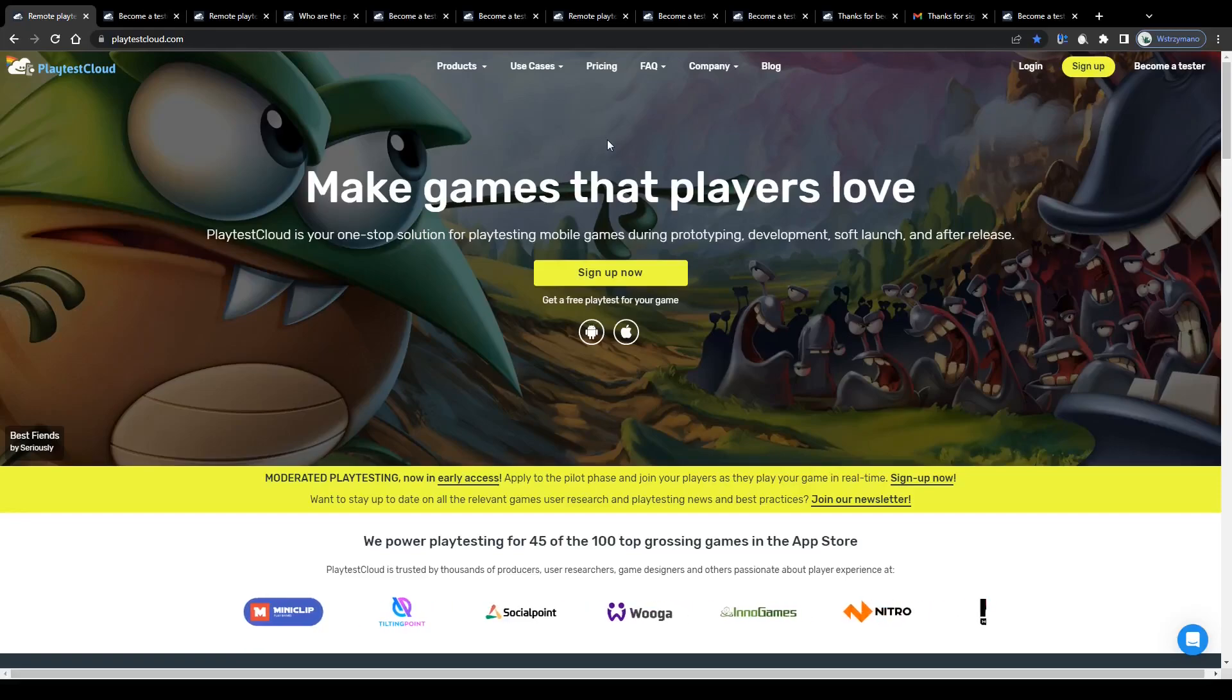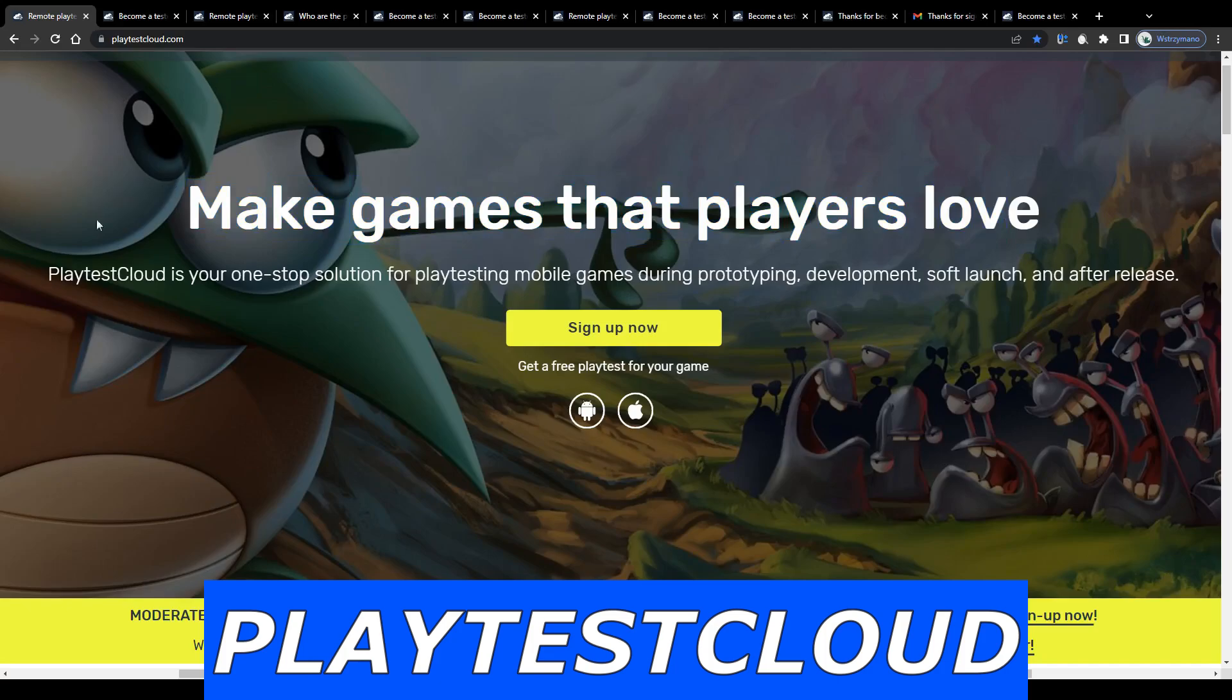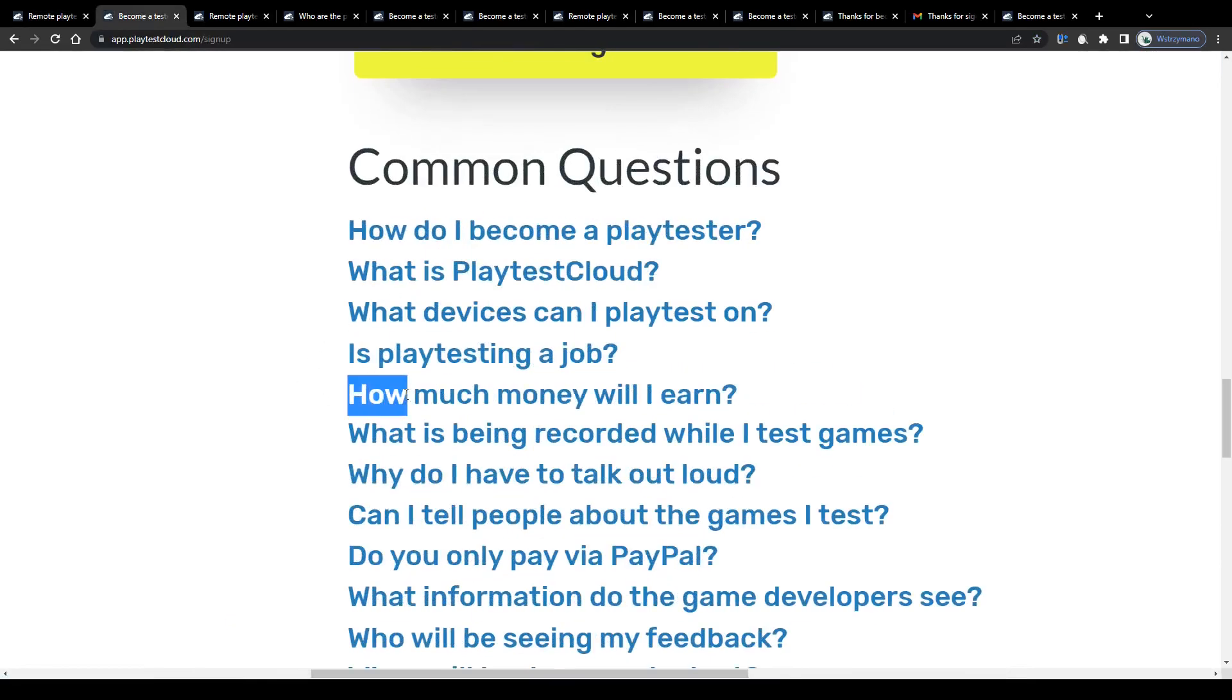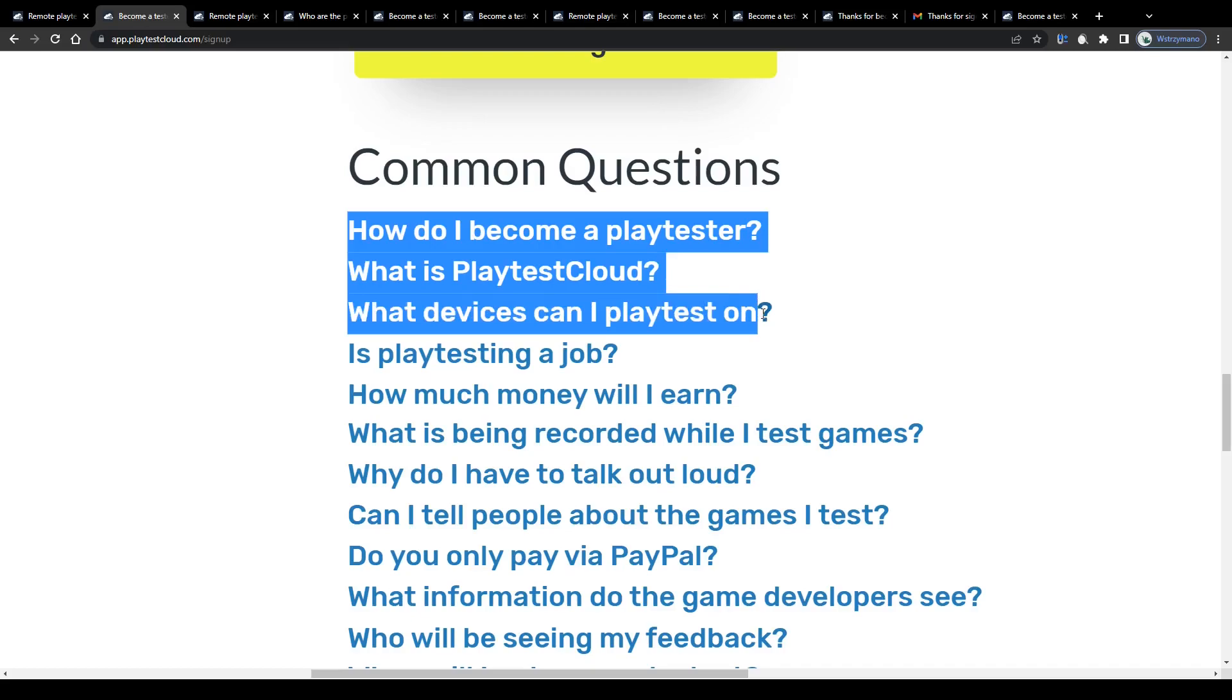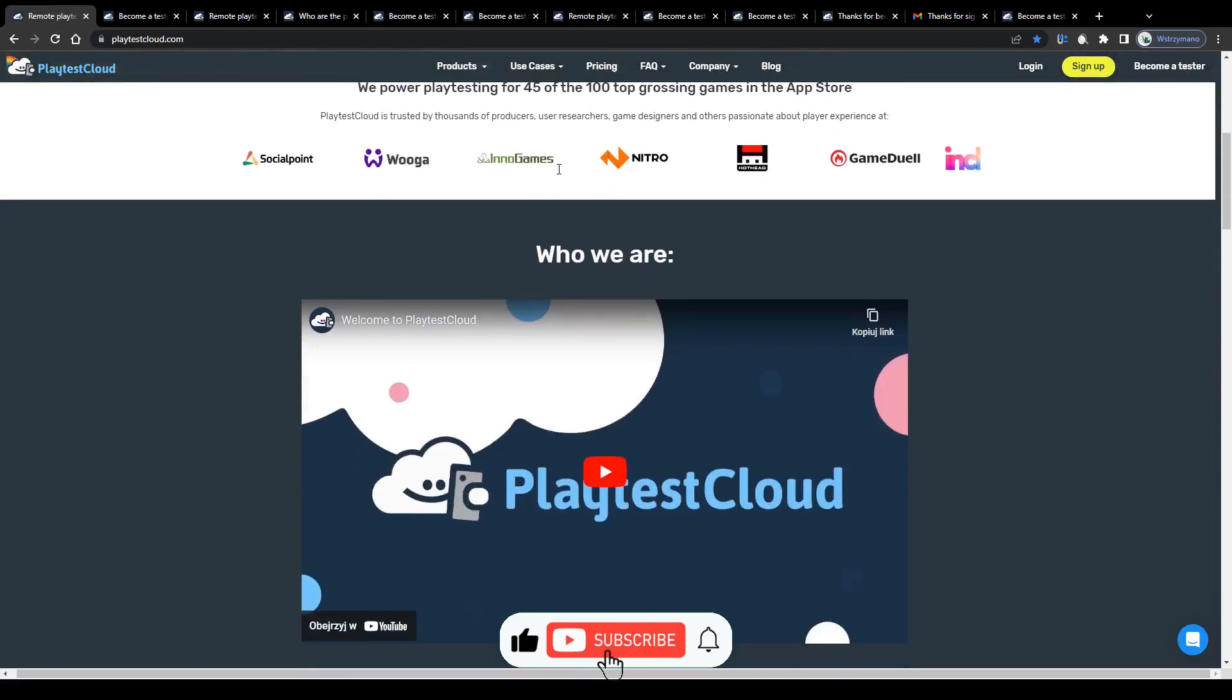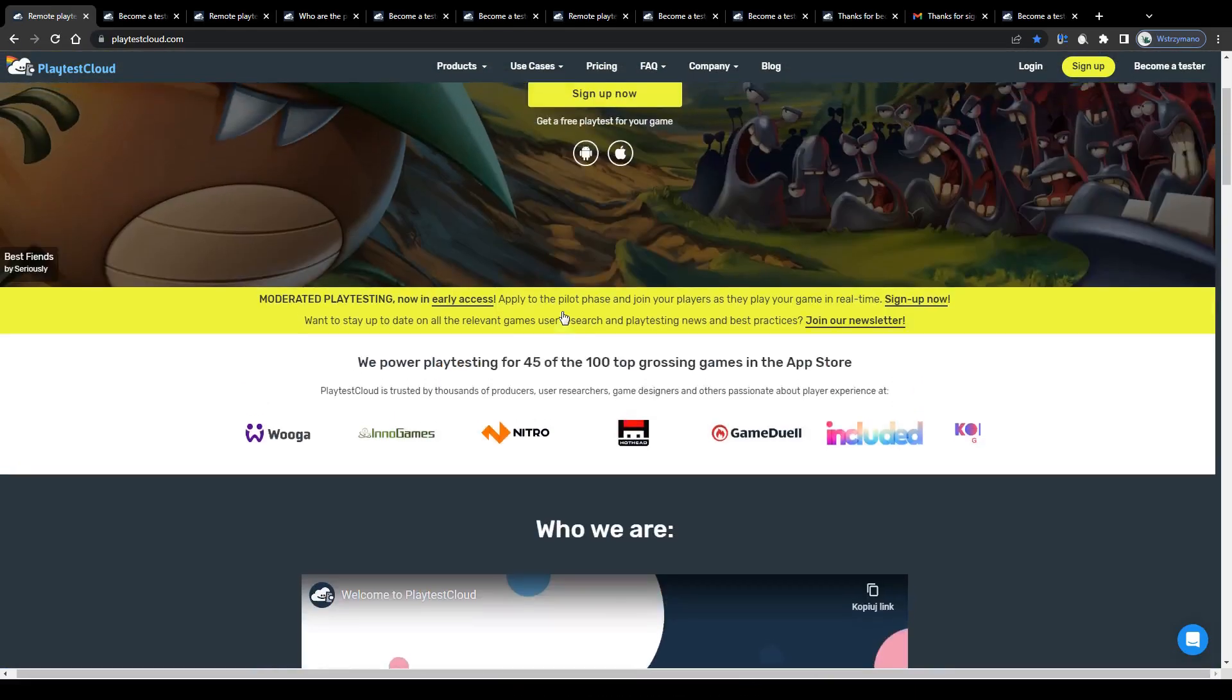Hey guys, welcome to the channel. In this review I will share my honest opinion with you about the PlaytestCloud gaming application. How does it work and how much can you realistically expect to get paid as a game tester on this platform? Also, are there any specific job requirements applying testers have to meet? We're going to find out just in a moment, so with that being said leave a like and let us get started right away.